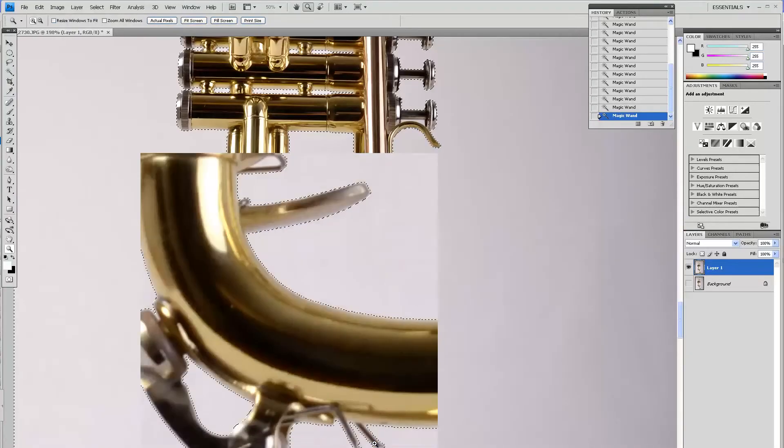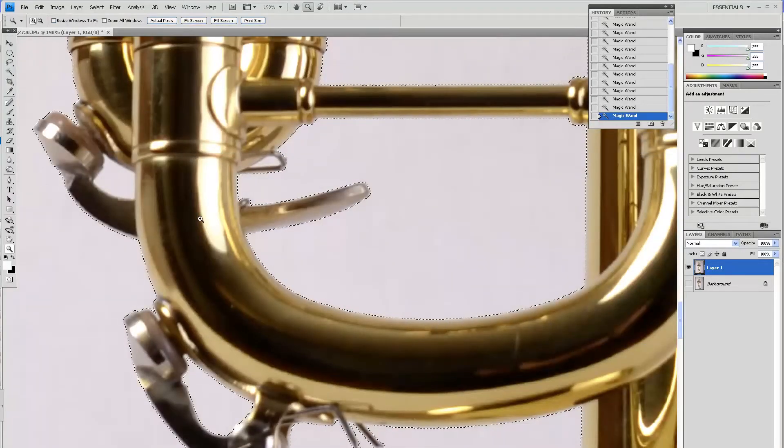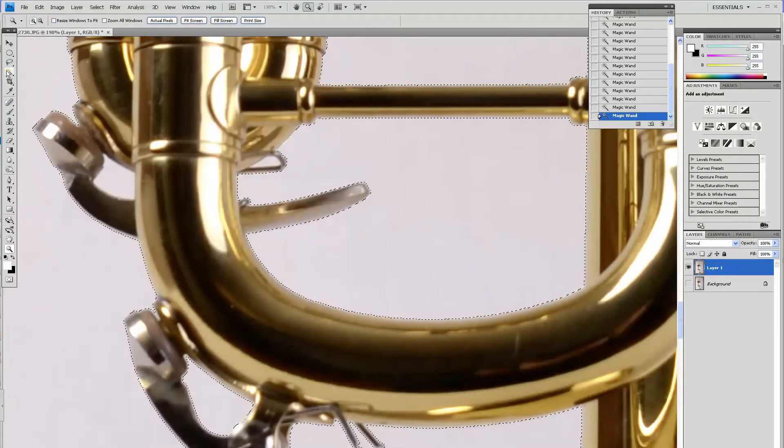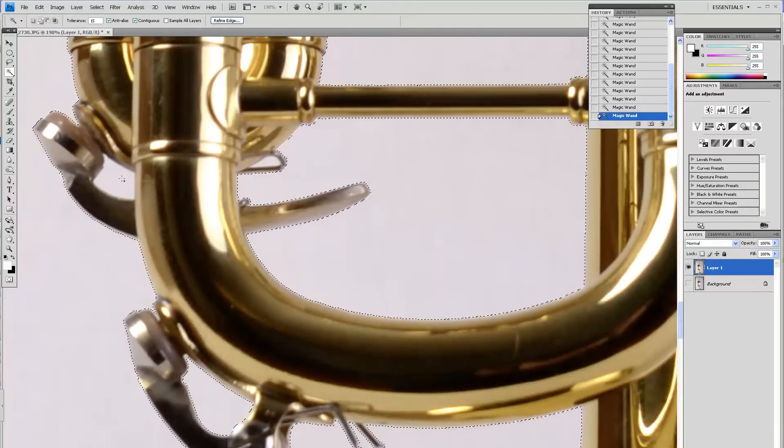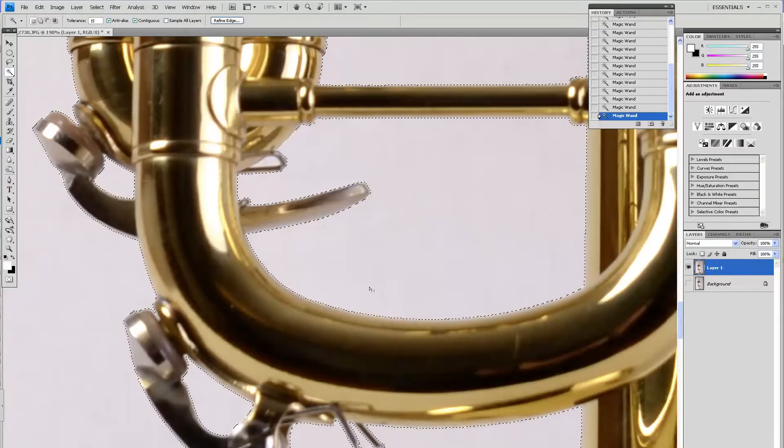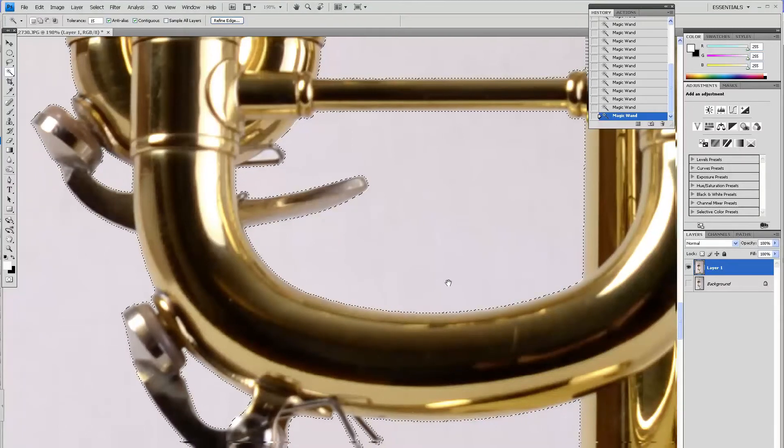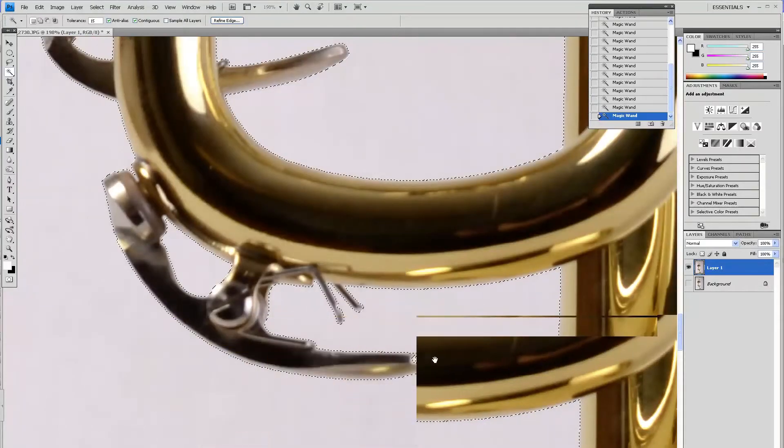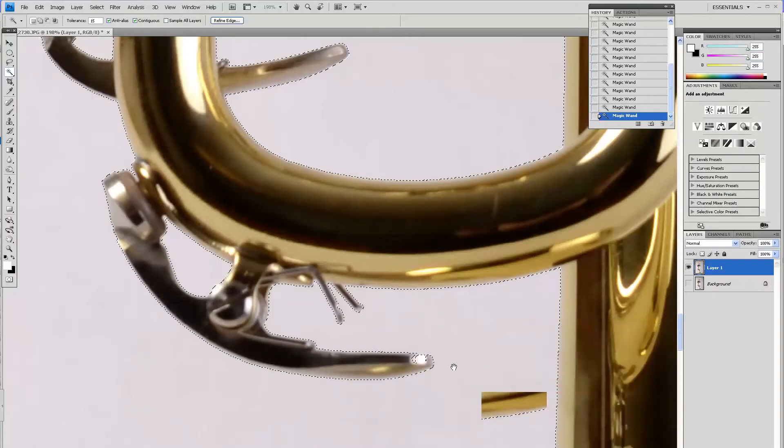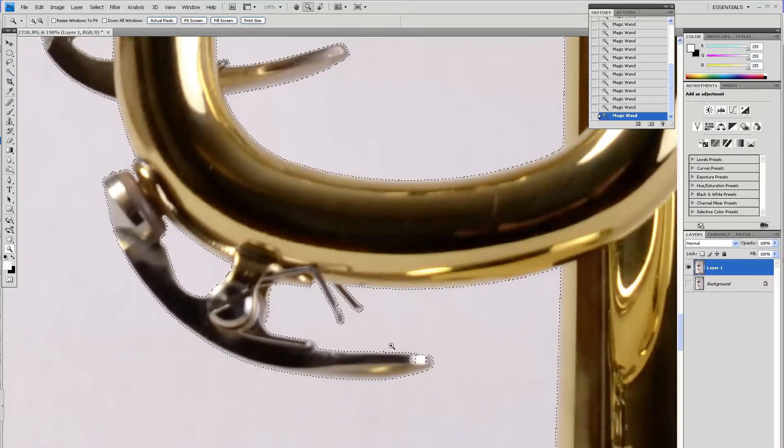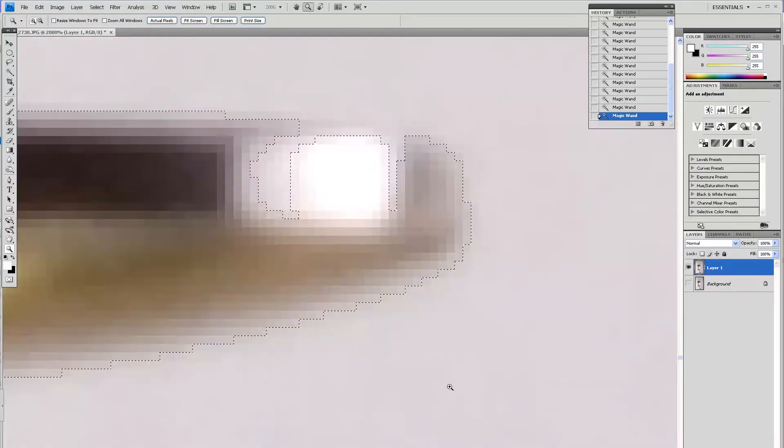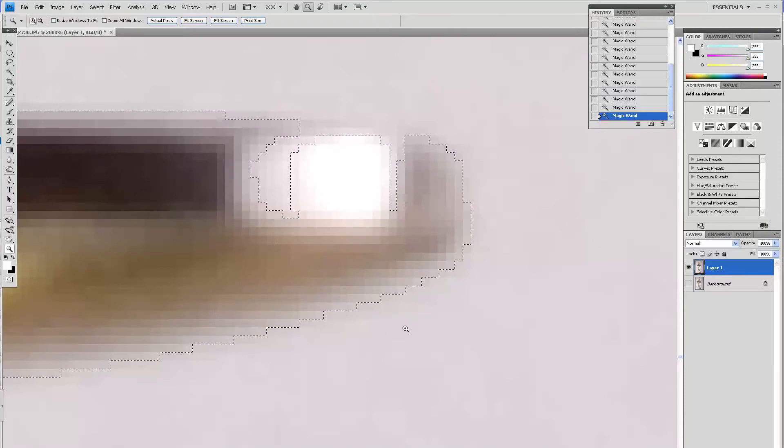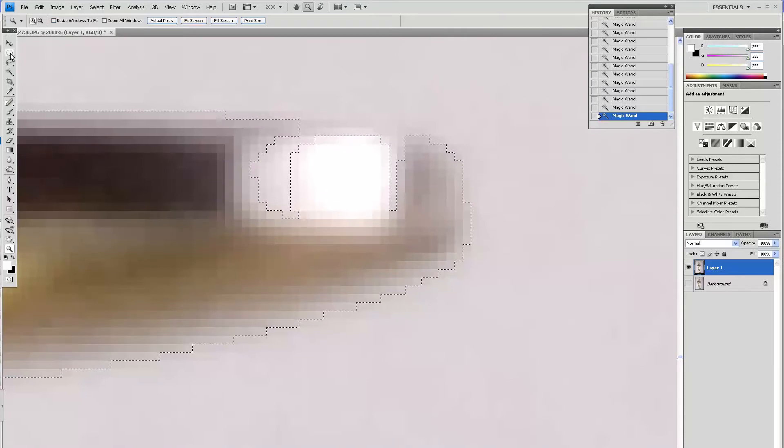Here I have another place where I didn't select. And of course sometimes you'll get a place like this where the selection is not perfect.